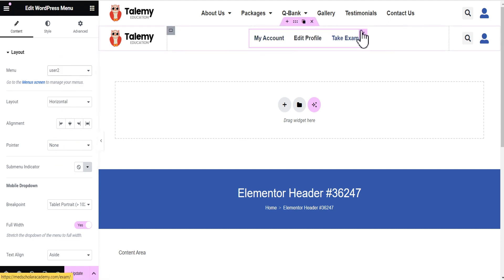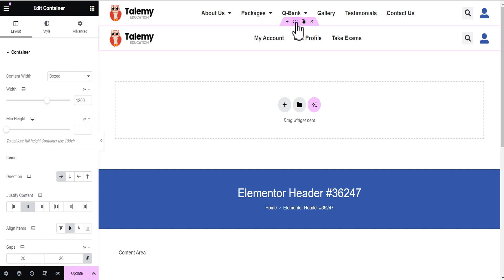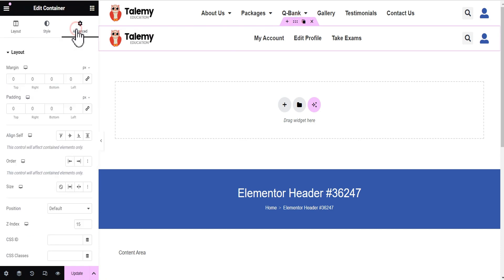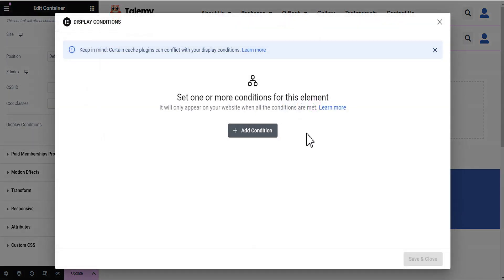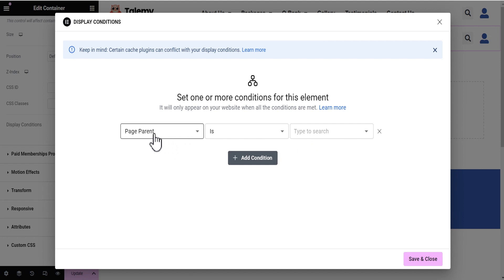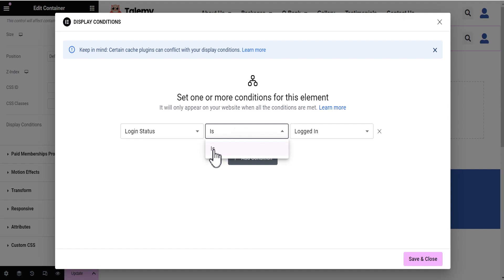As you can see, it's different from the current menu we have here. So now that I've done this, the next thing I'm going to do is click on Edit on this container, head over to Advanced Settings, and scroll down to where I'll see Display Conditions. I'm going to click on that and add my conditions for that particular container. I'll click on Add Condition and you can see there are various conditions — the one I'm going to add is Login Status.